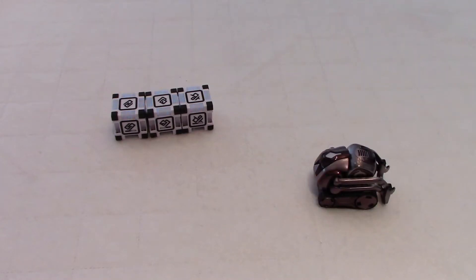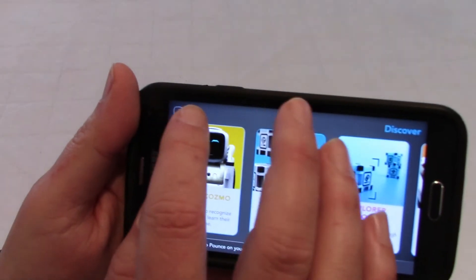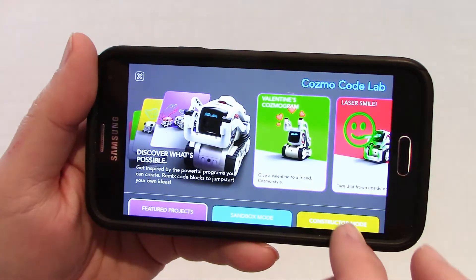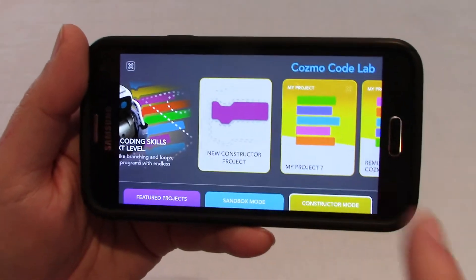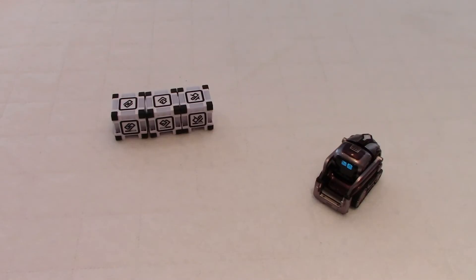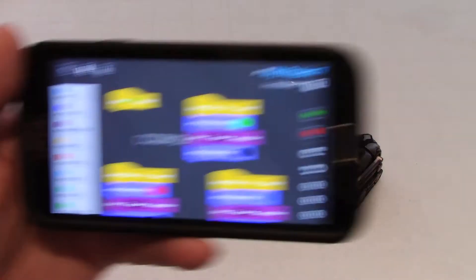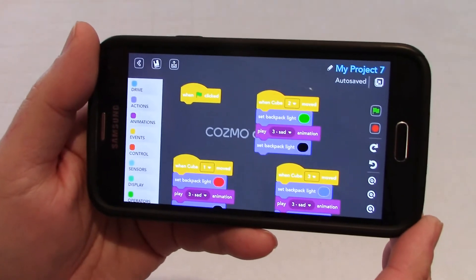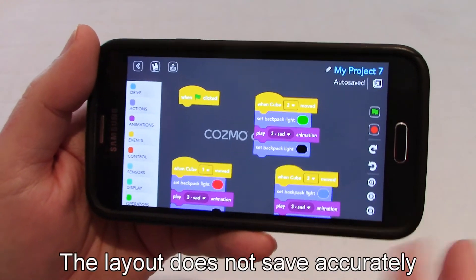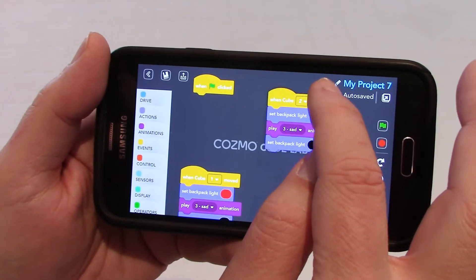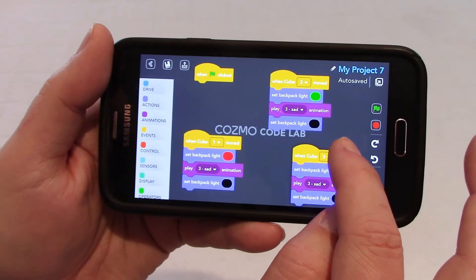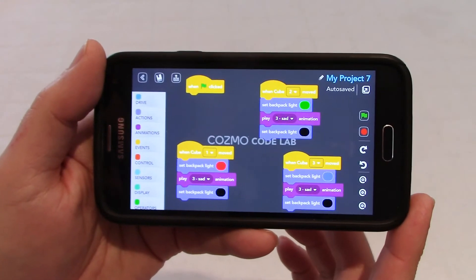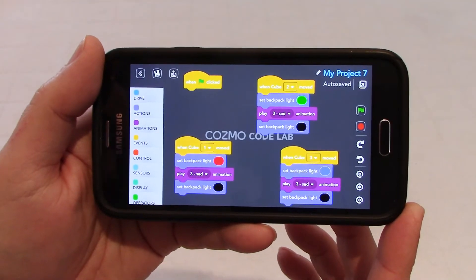So to overcome the limitation, I wrote in here — let me get in the code lab — right here. And this is project number seven, which I'm going to show you in a second, right here. So project number seven — unfortunately the app doesn't save correctly, so I have to move this manually so that you can see all the code. So this is very simple, believe it or not, but it shows the power of constructor mode.